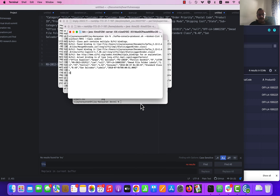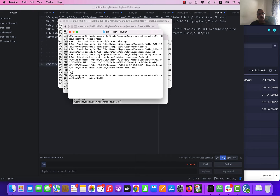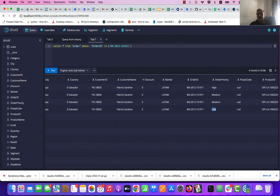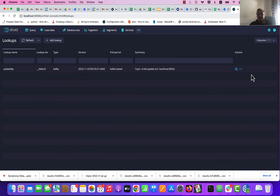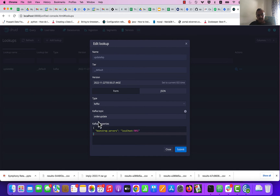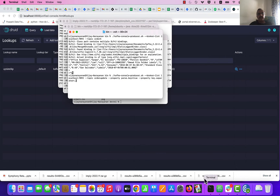Let me go ahead and create a Kafka console producer for the lookup itself. The topic is order update — it is a lookup topic. I am asking it to parse the key that is coming in from the message, and the key separator is a comma. The console producer is getting created.